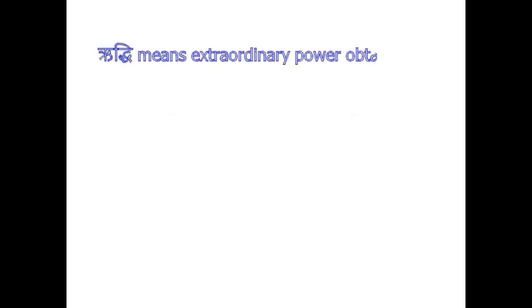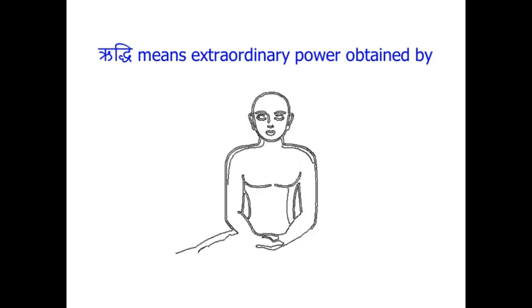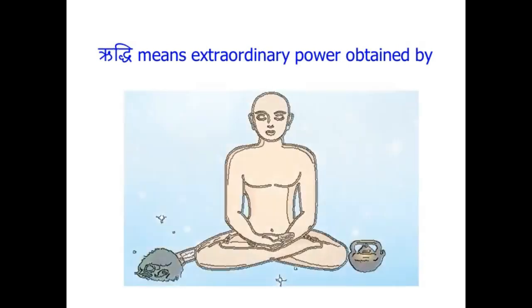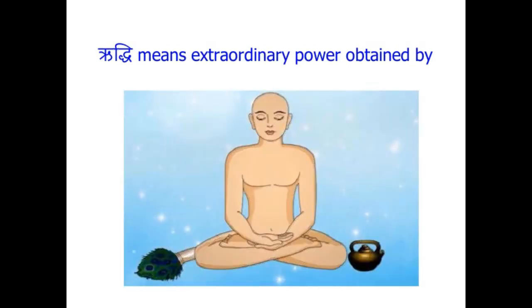Riddhi, you mean Extraordinary Power, which are obtained by Muniraj? Yes.